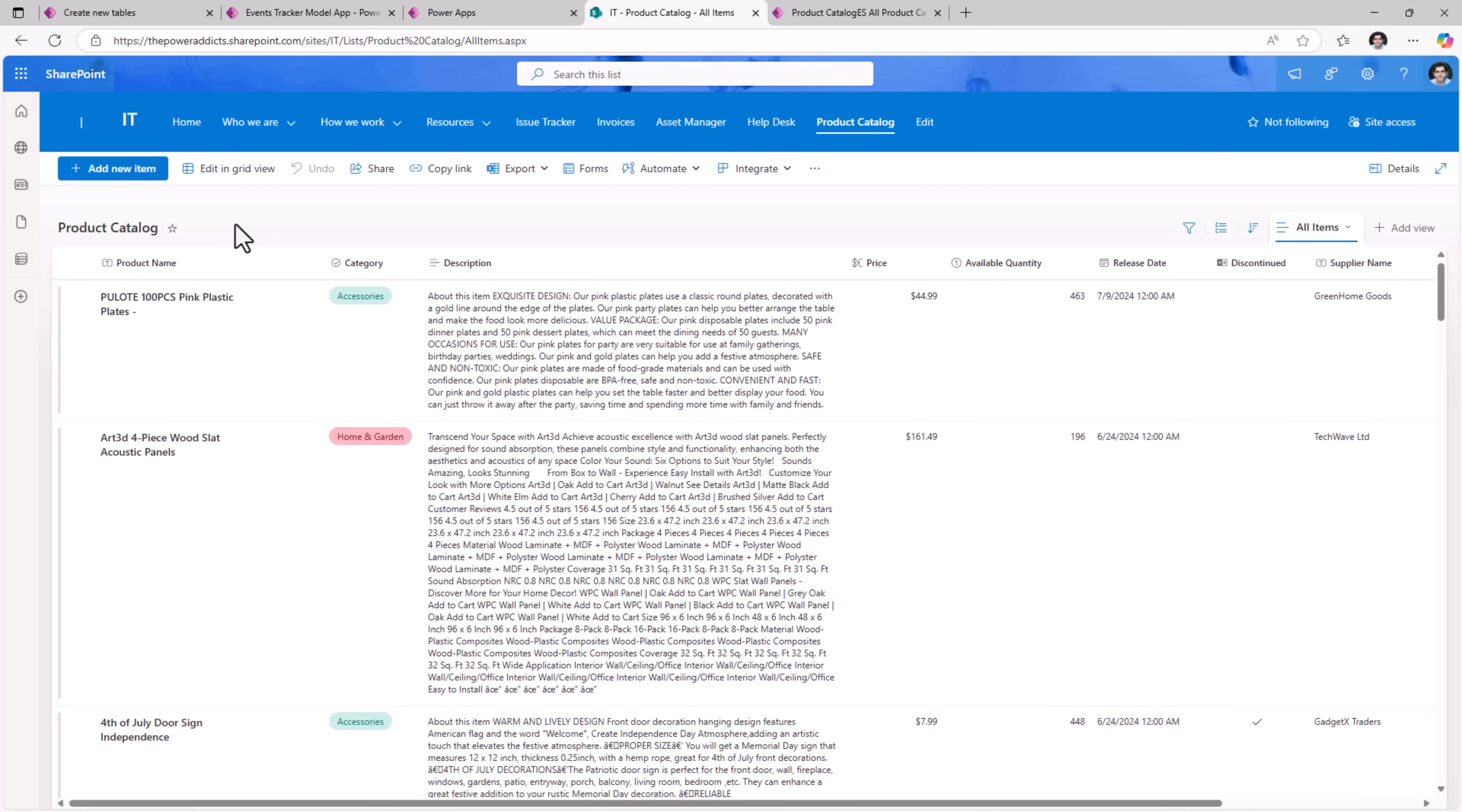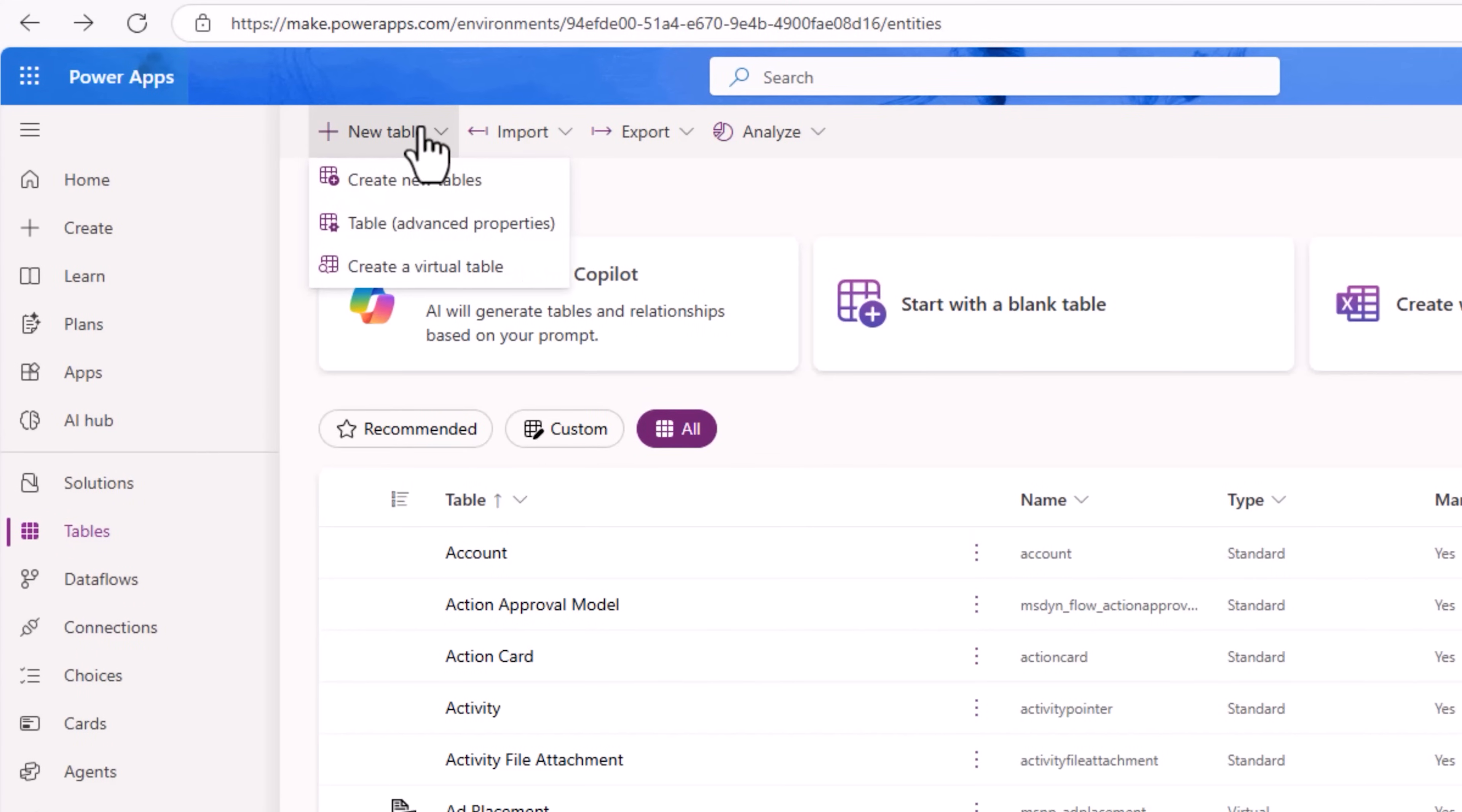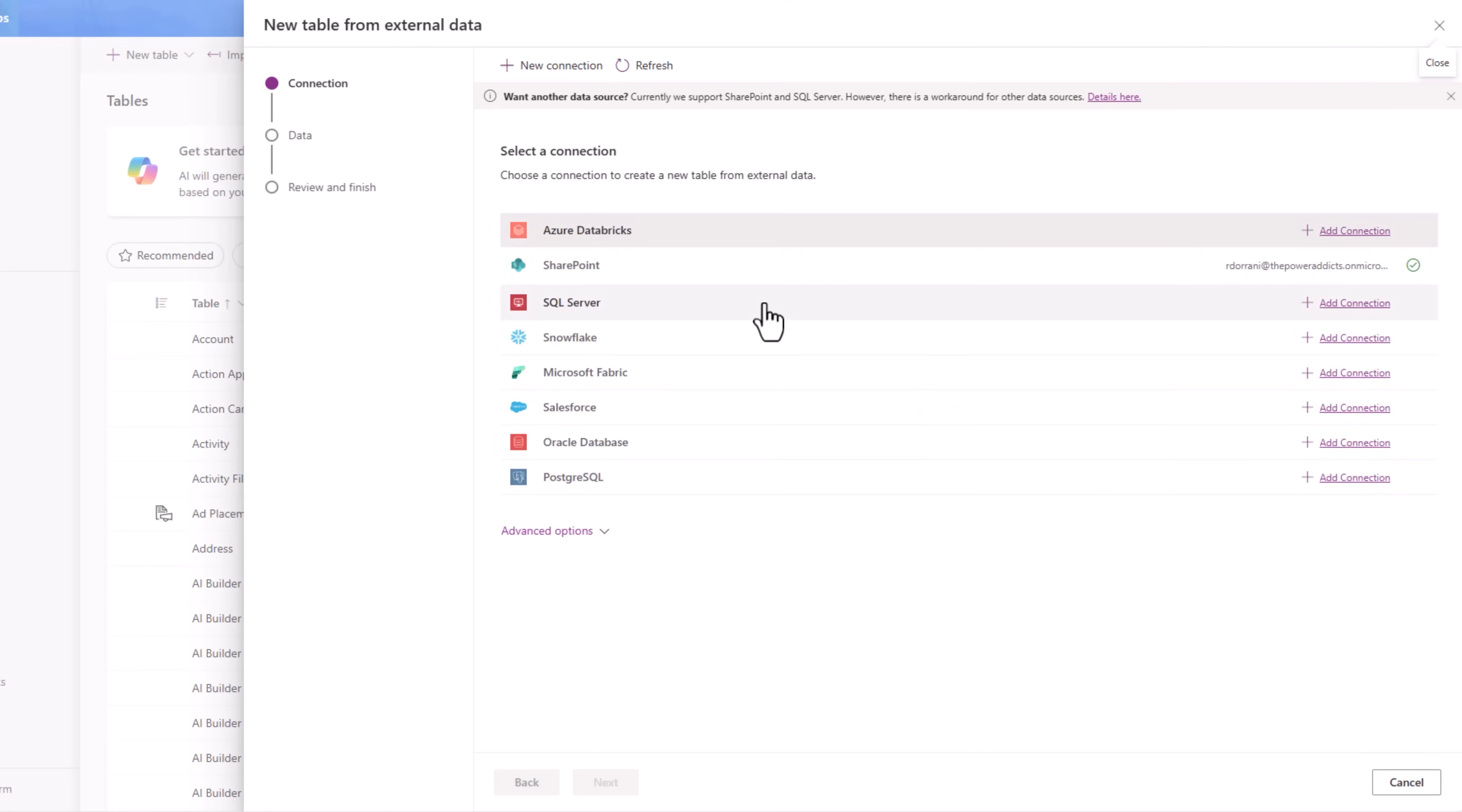Let's see how we can do that. Back to tables in Dataverse, I'll go and create a new table and I'll pick the option create a virtual table. A virtual table is one where the data lives in your data source and you can see there are various options here: SharePoint, SQL, Snowflake and more. In Dataverse it will create the schema, it will query your underlying data source to bring the data.